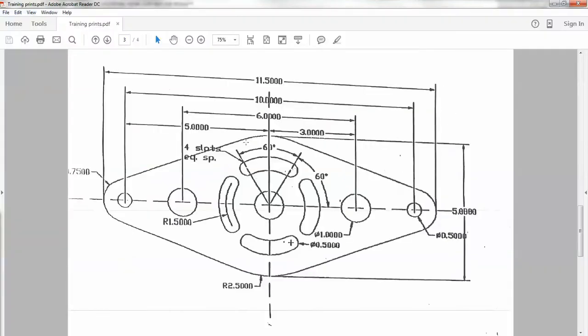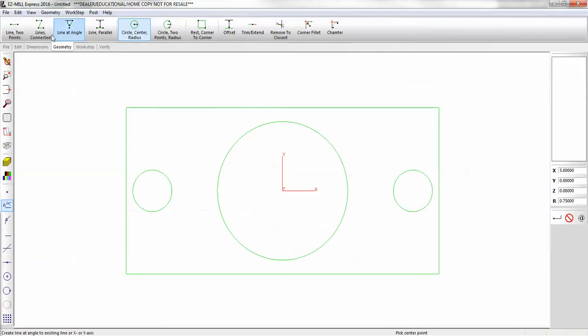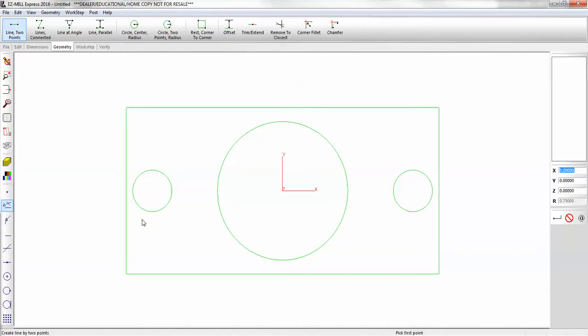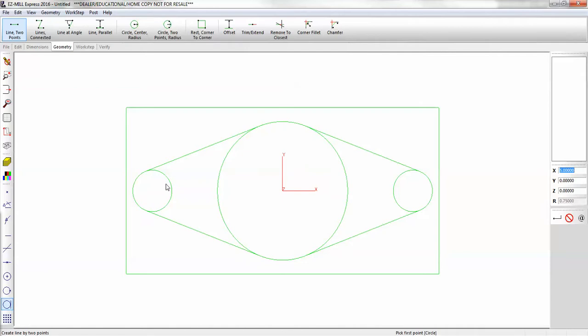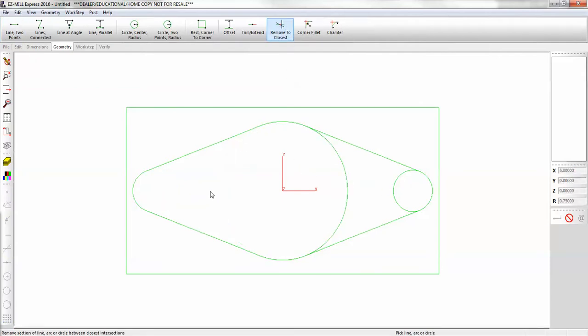Now we have lines that are tangent to each of these arcs. So we're going to use a line at 2 points. Now I have to pick up the tangency point on both of those. So we're going to use our tangent snap. And if you hover your cursor, it'll give you a toolbar tip. And you can see you have different tangent possibilities here. Walk right around your part. And we'll remove the geometry in the middle. So we're going to use remove to closest. And it picks up on the intersection.